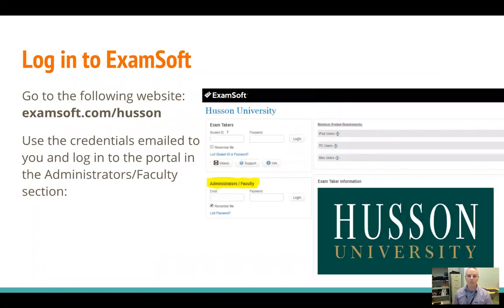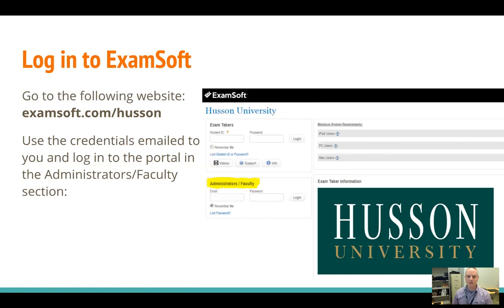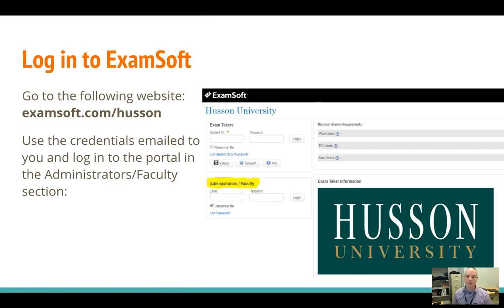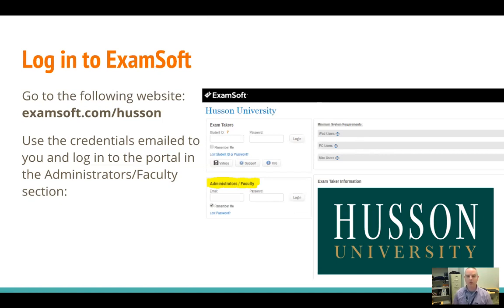The first step will be to log into the ExamSoft portal. The website is examsoft.com/husson and the credentials you need to log in will have been emailed to you previously when we set you up in the system. Unfortunately, your password is not the same as your password across the rest of the campus, so you can go in and change that so that they are consistent, but initially they're not going to be.